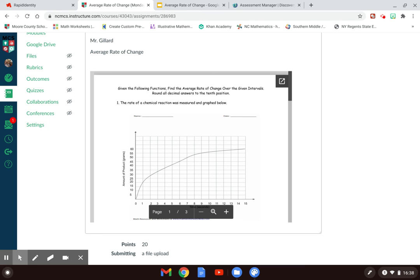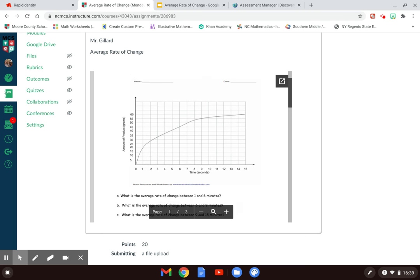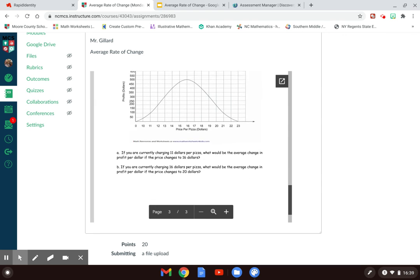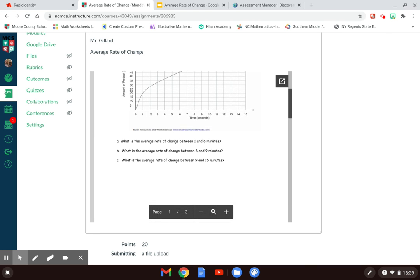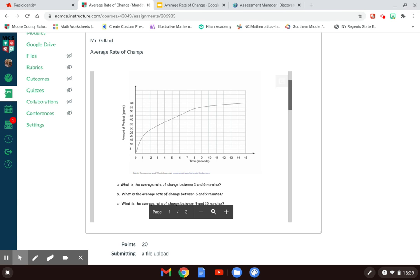Tomorrow we're going to add more to what we learned today. So if this is an easy day of math, enjoy it. For today's assignment, you're given three different nonlinear graphs and you're going to find the average rate of change between the intervals given. For the first one, it asks for the average rate of change between one and six minutes — you find your ordered pairs from the graph and apply the slope formula. You'll do the same for six to nine. You'll notice your answers differ because there is no constant rate of change in a curve — the best we can do is the average between two given points.